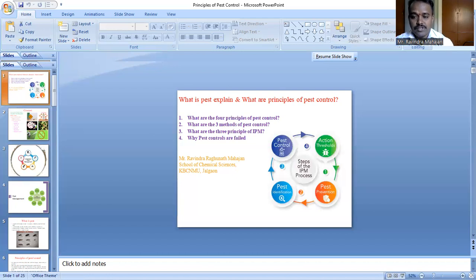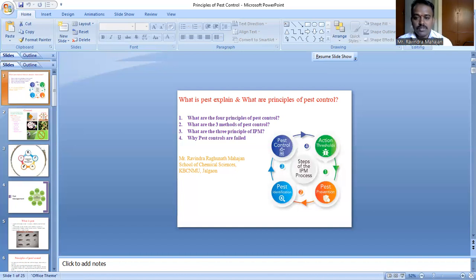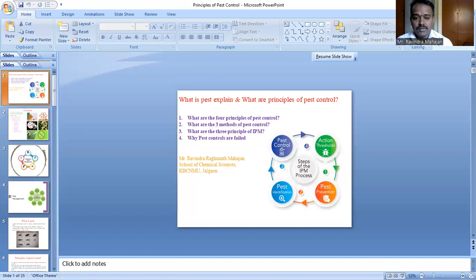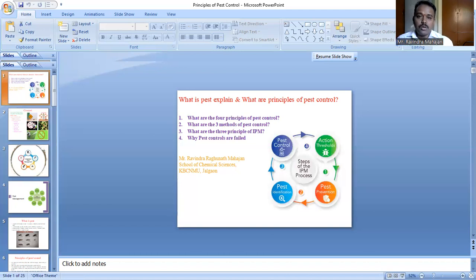Some farmers have less economic capacity, so we have to use natural control as well. The IPM approach gives first preference to a pollution-free environment and then to control layers. This is the main benefit and advantage of integrated pest management.